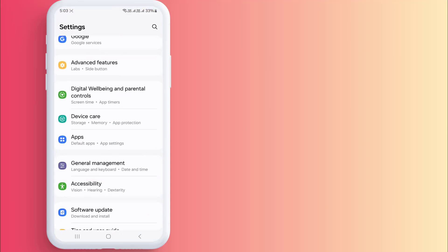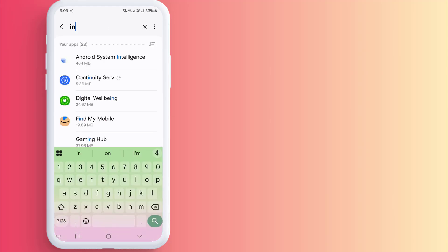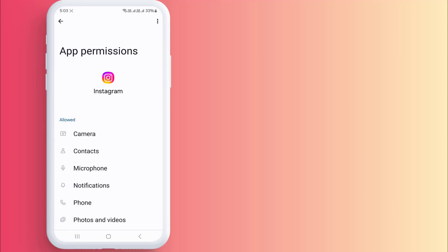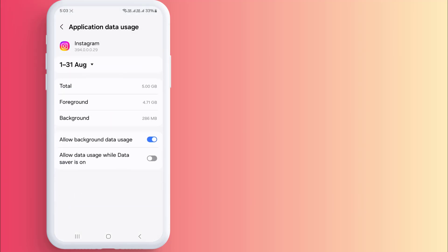Without any further delay, let's get started. First, open your Android phone settings and scroll down, click on Apps. Click on the search bar and type Instagram, then click to open app info. Click on Permissions and make sure all permissions are allowed. Then go back, click on Mobile Data, and turn on Allow Background Data Usage.